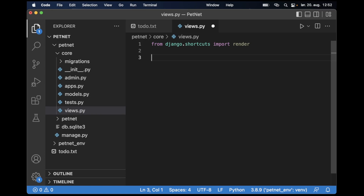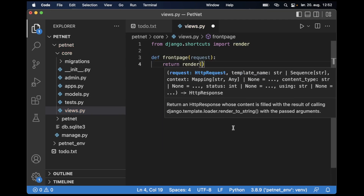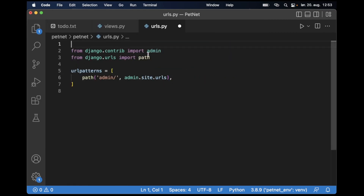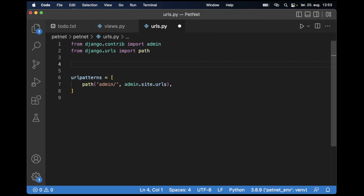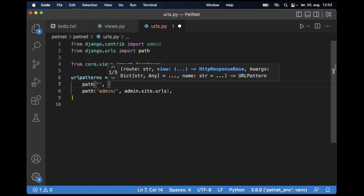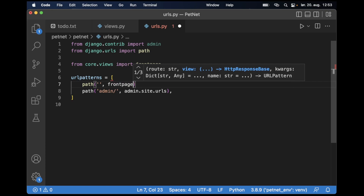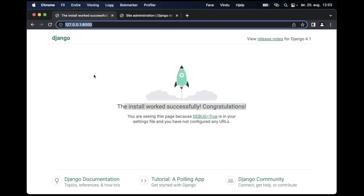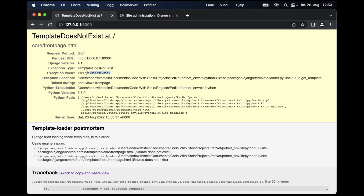Inside the core app, I want to create a new view for the front page. I'm going to use function-based views because that's what I like best — you can use class-based views if you want. So I write 'def frontpage(request): return render(request, "core/frontpage.html")'. Now I need to import this view into the main urls file. I open up petnet/urls.py, import the front page from core.views, and add 'path("", frontpage, name="frontpage")'. If I refresh now I'll get a 'template does not exist' error because we haven't created that yet.